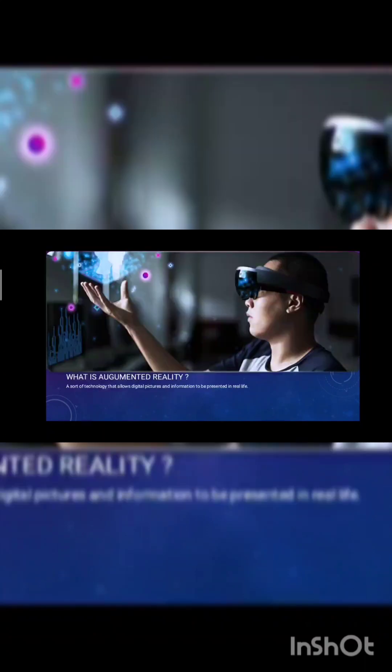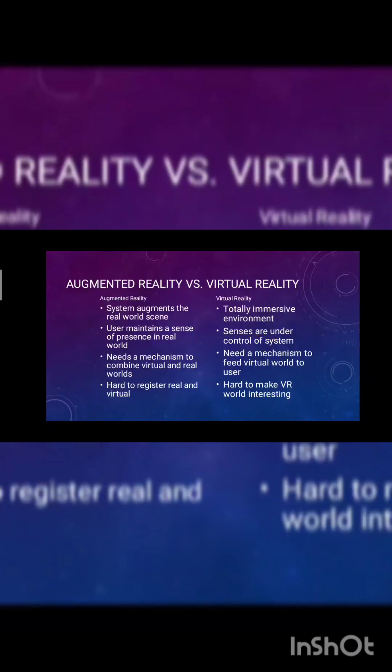So what is augmented reality? A sort of technology that allows a digital picture and the information to be presented in real life.